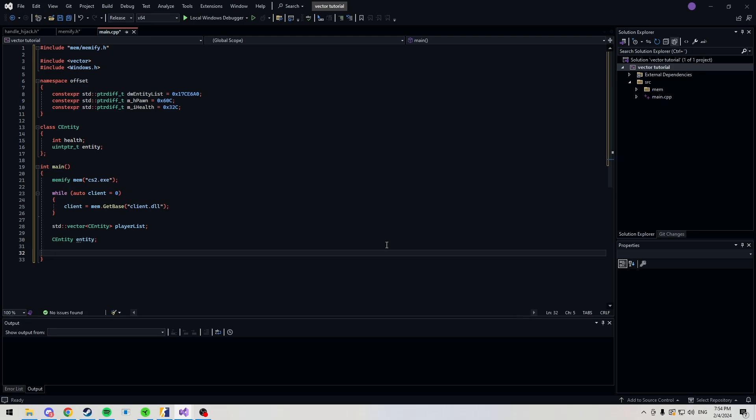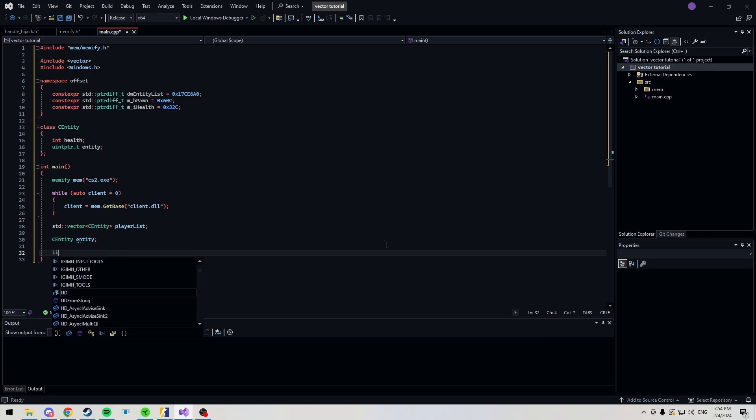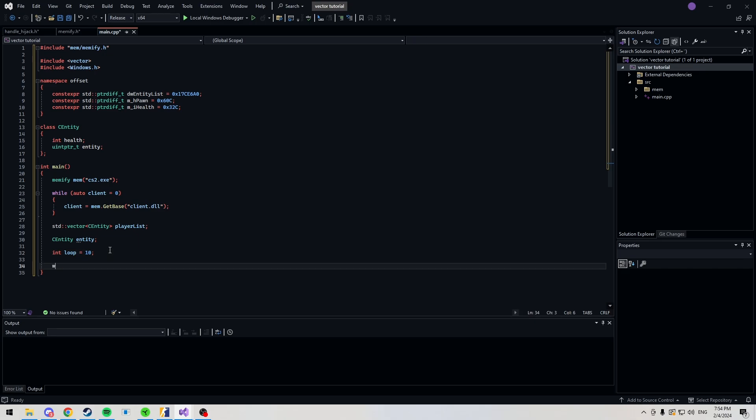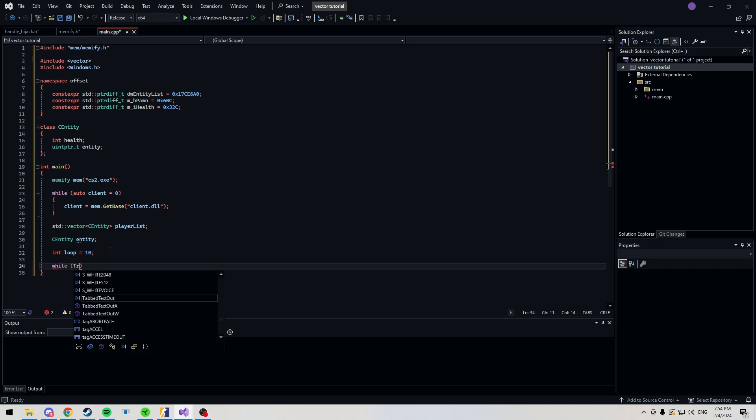Next up, we're going to be using a kind of a ghetto solution. There's probably a better solution to this, but this is what I usually use because it works. And there's no point in making it into a harder problem to solve. We're going to need an int. Call it whatever you want. I'm going to call it a loop. And we're going to set it at, I don't know, 10. You can change this number depending on how many times you're looping before updating your players. Finally, we can head into our while true loop.